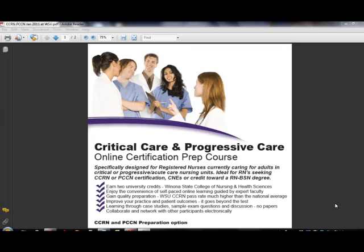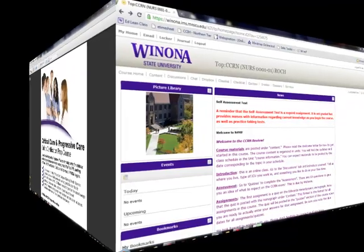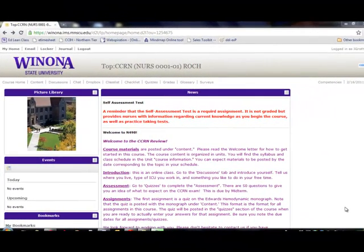My name is Jamie Groth with Winona State University and the purpose of this video is to show you our online learning platform which is called Desire2Learn, or D2L for short. Nurses can access our online courses through normal web browsers using either Mac or PC — it doesn't matter which. There's no fancy programs to download. This is an example of a course home page for our CCRN prep course, but it'll really be the same idea if it's a progressive care course or an emergency nursing course.